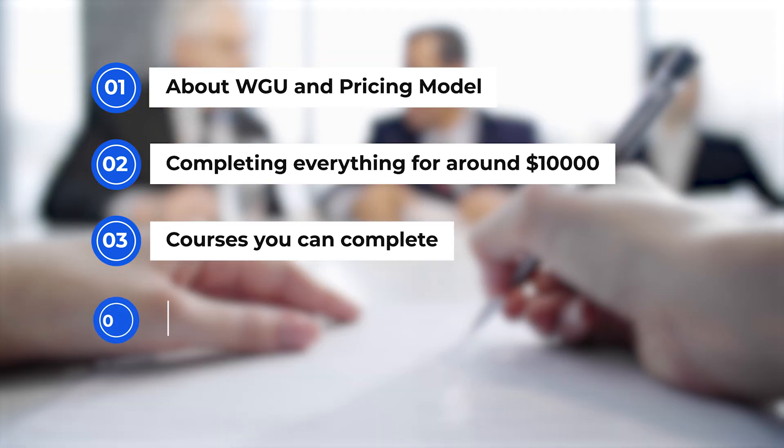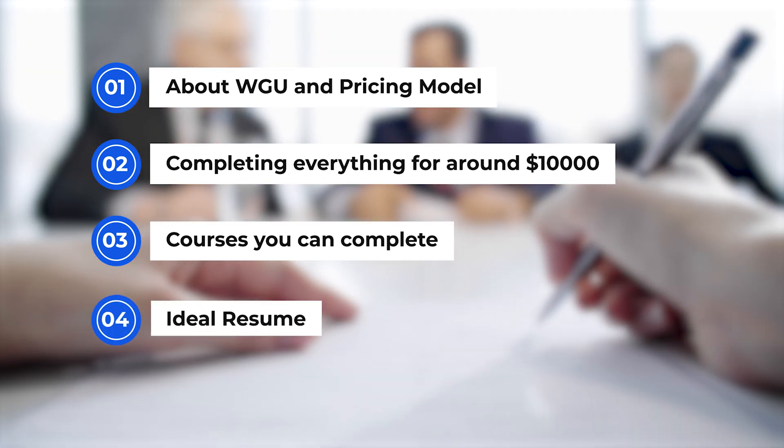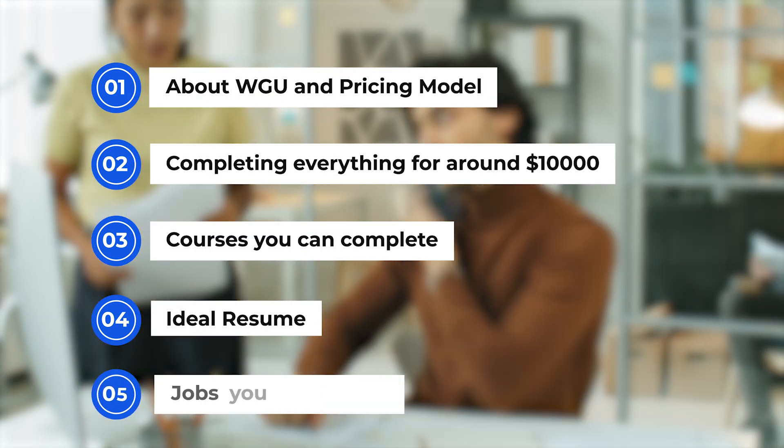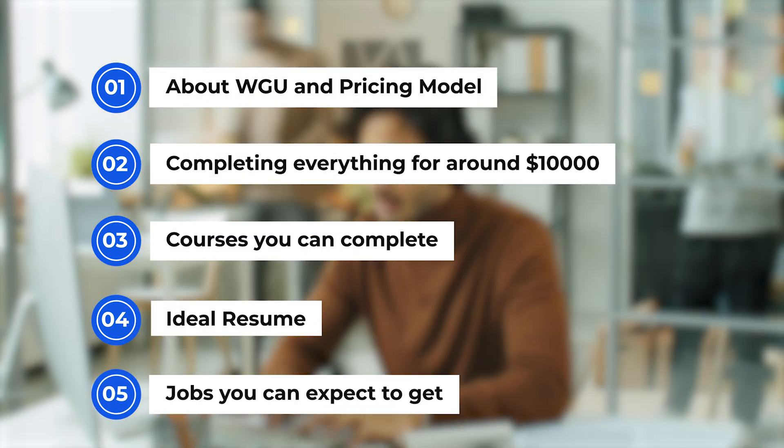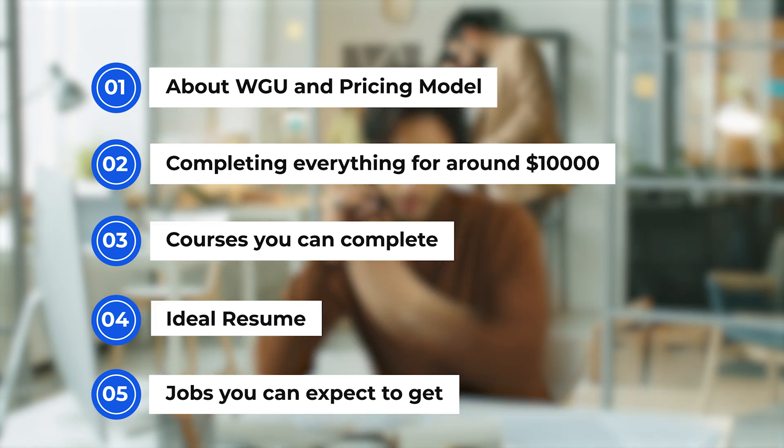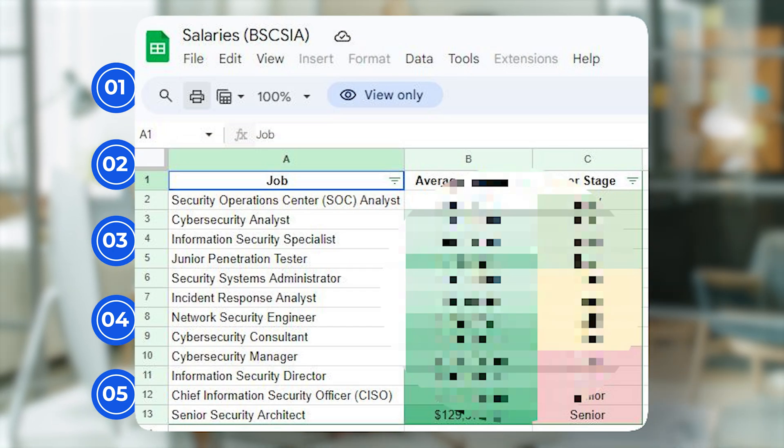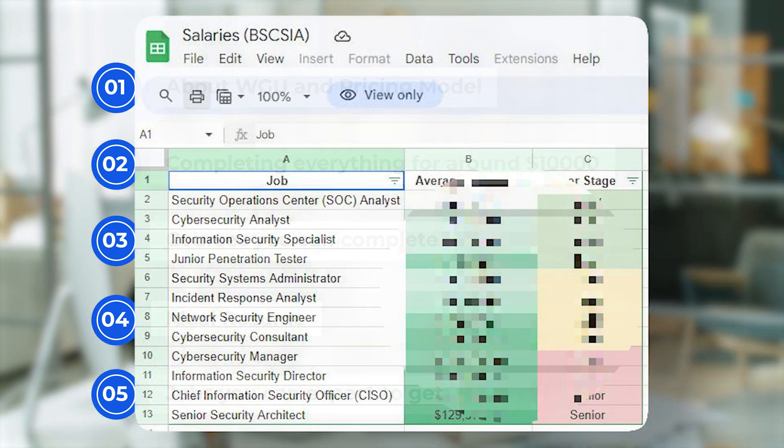I'm going to go over some of the courses that you'll complete inside the cybersecurity program. I'm going to provide you with what an ideal resume might look like after somebody has completely gone through the program. And then finally, we're going to look at some of the jobs you can expect to get after graduating - entry-level, mid-career, and late-career jobs as well, including their salaries.